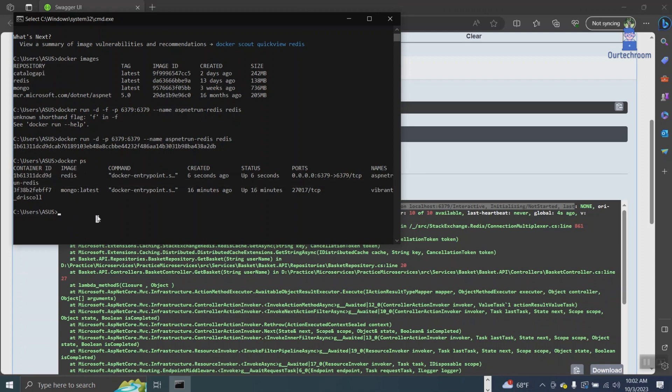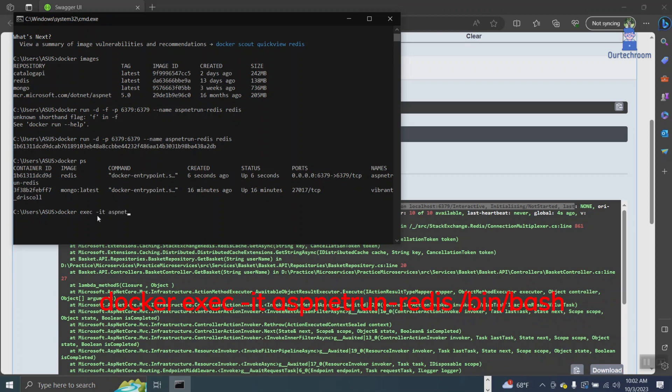Then type the command below. This command allows you to run a command inside a running Docker container. Replace ASP.NET-run-Redis with the Redis name you used in the previous command.